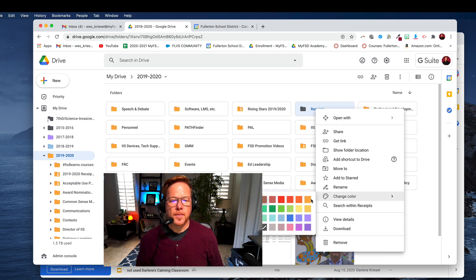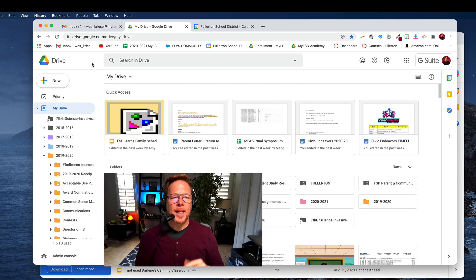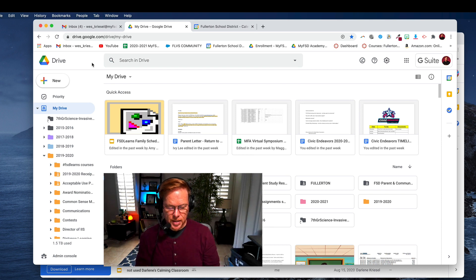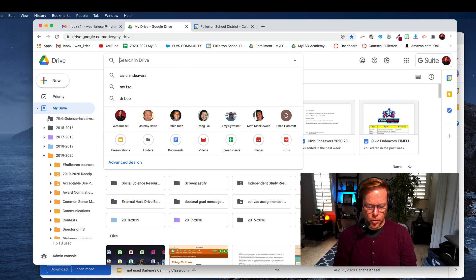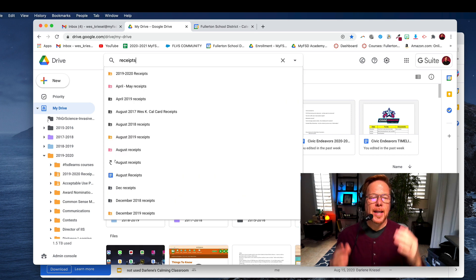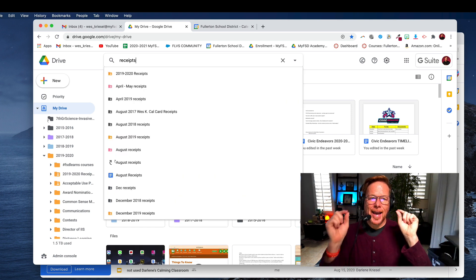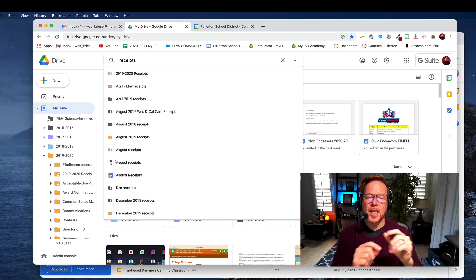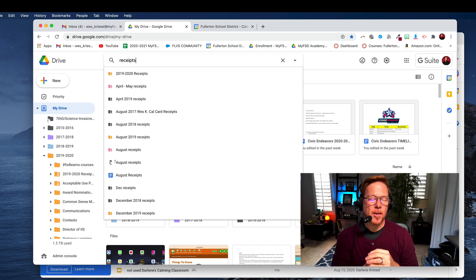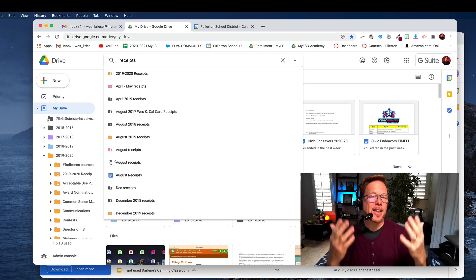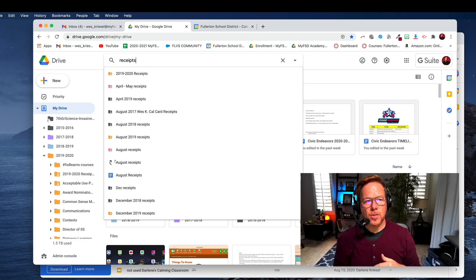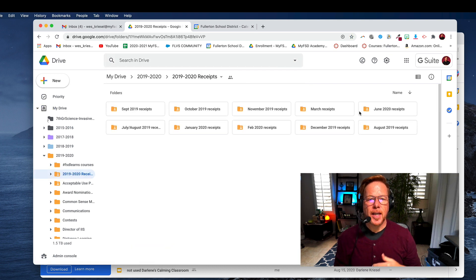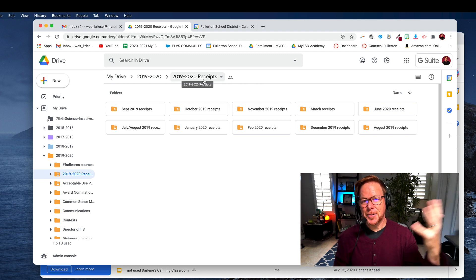Now let's say I want to search my Google Drive for a particular topic. Let's say it's receipts for the school district or for my classroom. When I type in the word receipts, I get these folders and I can tell by the color of the folder, even if I neglected to put the year or some other identifying information, I can tell by the color of the folder if it's relevant to this school year.